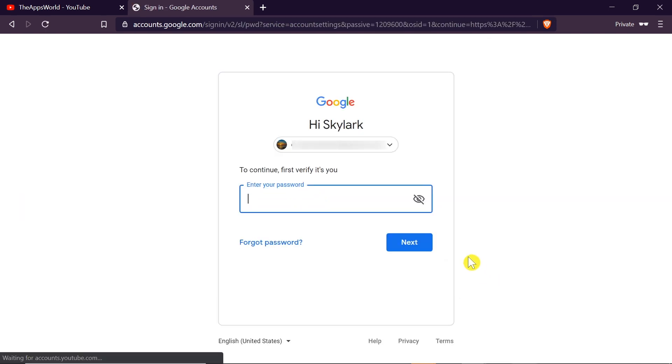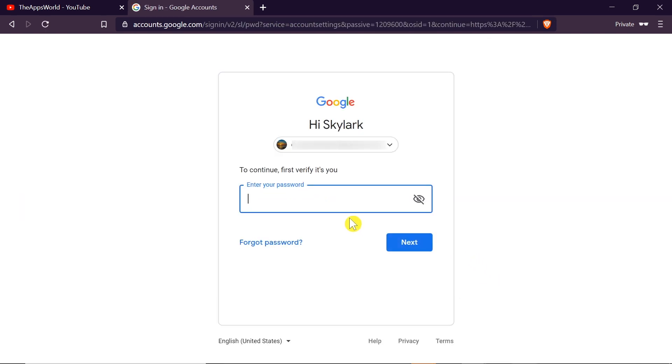After we click on it, it will ask us to verify that it's really us by typing in our current password. After we type it in we have to click next.